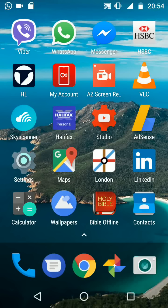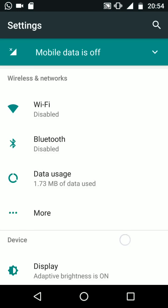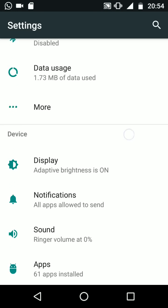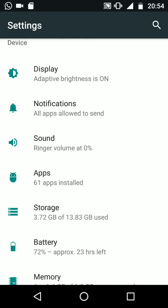Go to settings, scroll up, look for storage and tap on it.